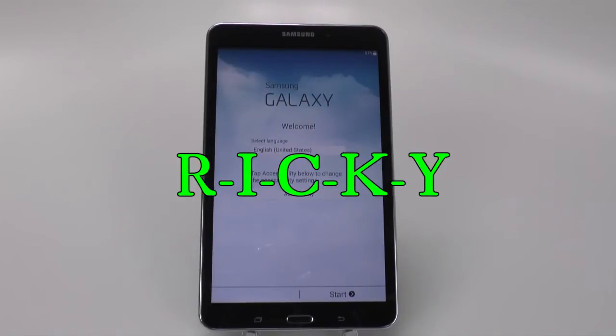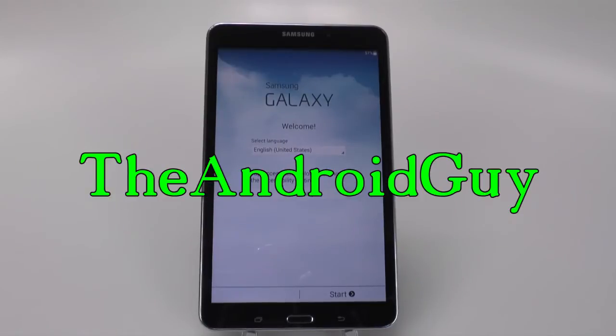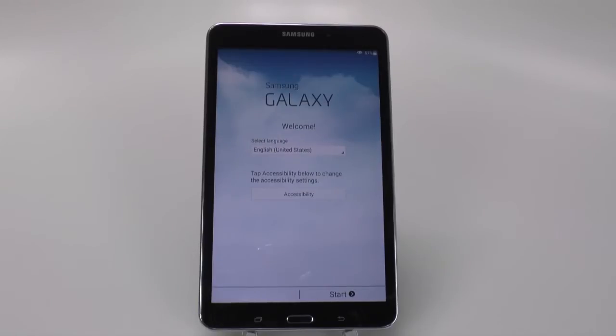Hello, this is Ricky, the Android guy. Hey guys, today I'm going to be showing you how to set up your Galaxy Tab 4 8.0.